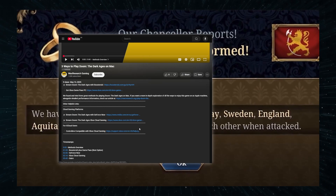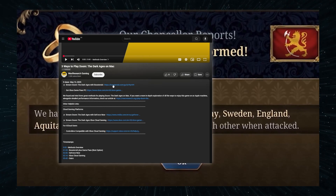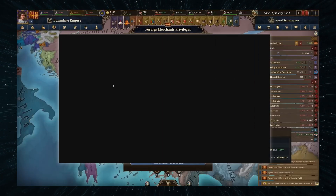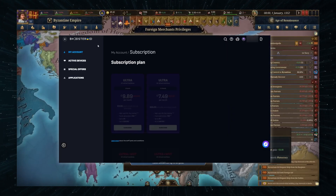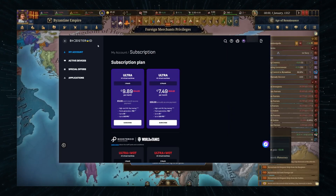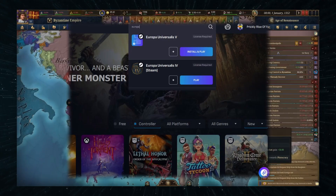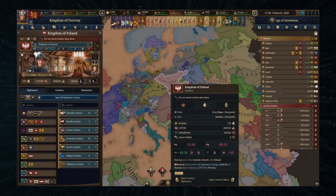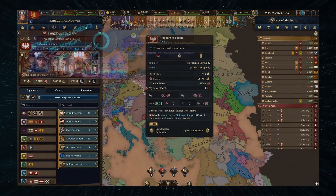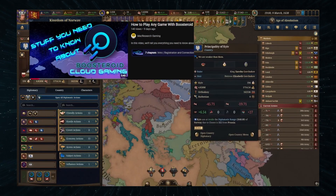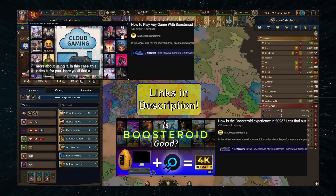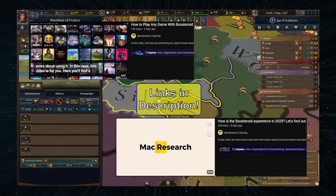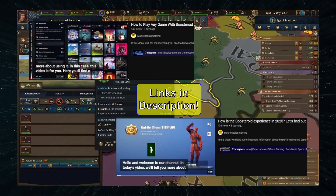All you have to do to start gaming is follow the link in the description, register for the service, and buy a subscription. Then just search for the game and click Play. It's all pretty easy, but we have a how-to tutorial if you need it, and an overview of the service if you want something more in-depth to make up your mind.